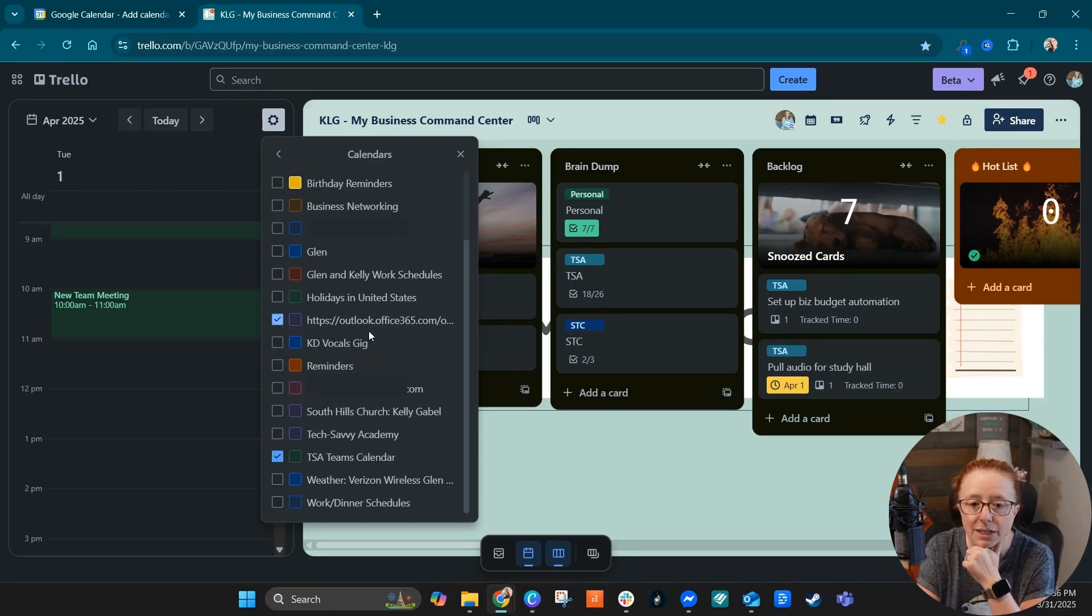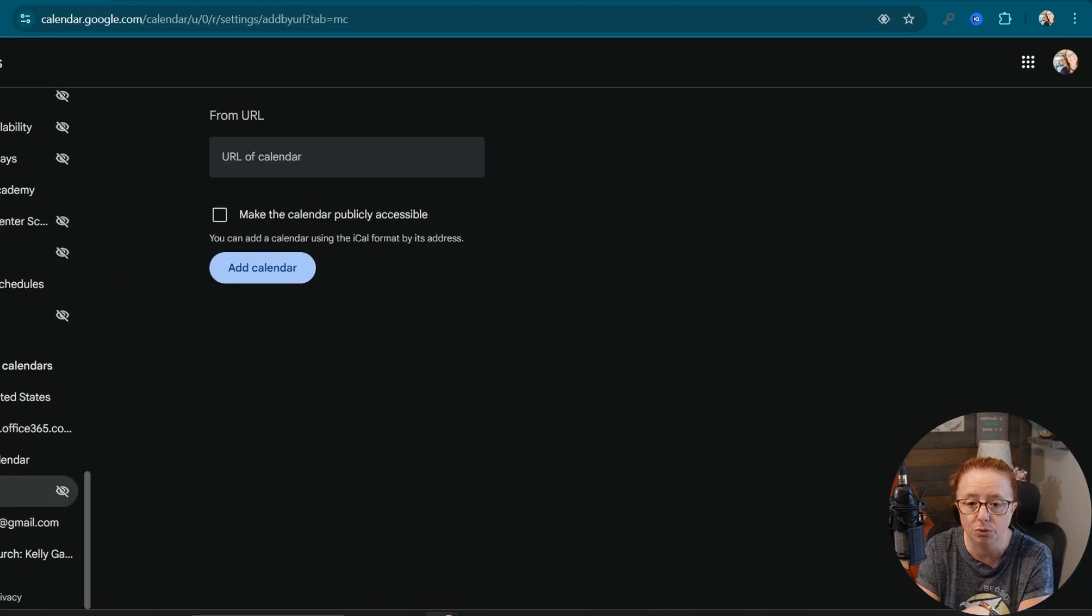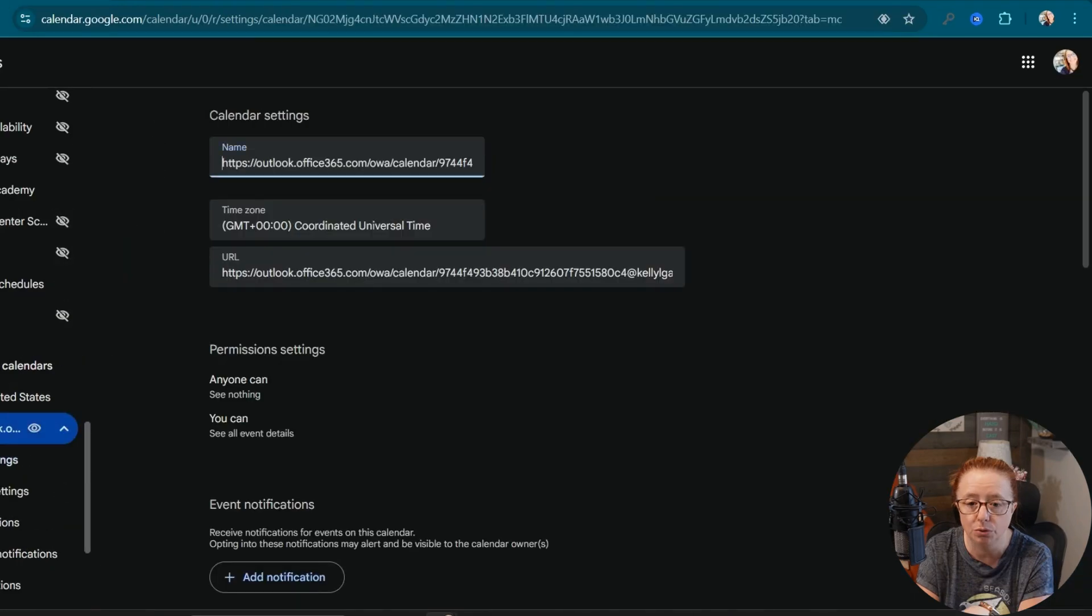Now, if you want to rename this, which you probably will, then you're going to need to do that on the Google Calendar site. So you're going to need to go into the calendar itself and give it a new name. And that's it.